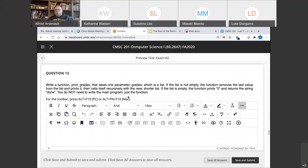Question thirteen: write a function print_grades that takes one parameter which is a list. If the list is not empty, the function removes the last value and prints it, then calls itself recursively with the new shorter list. If the list is empty, the function prints zero and returns a string. Pretty much everybody got this. One way was simply to pop the last value from the list and then call recursively with the same argument — if you pop the list, the same argument reference would work. Most people got that and I was pleased.